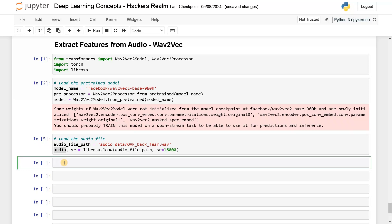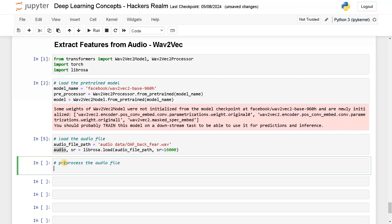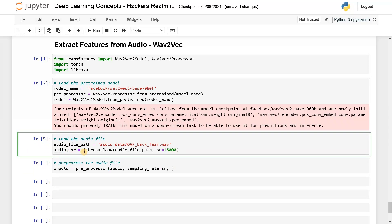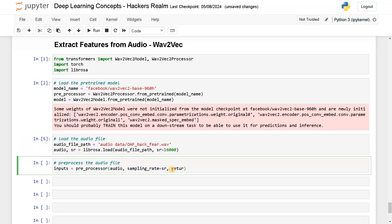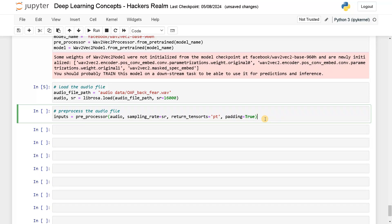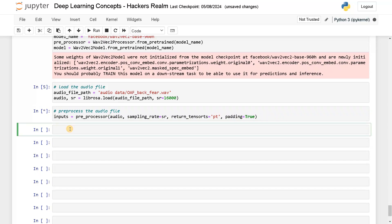Now let's use this audio and do the pre-processing step. I will have it as inputs equals preprocessor, passing the audio which we loaded and the sampling rate — which will be sr. If you have a different sampling rate like we seen before, you can also just pass that and it will work. We also set return_tensors equals 'pt' and padding equals True. Let's run this — this will do the pre-processing step.